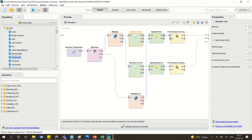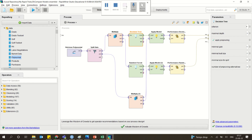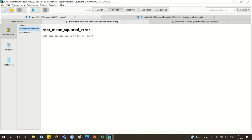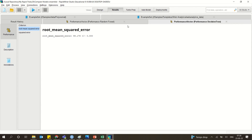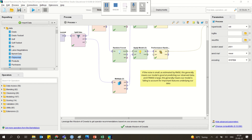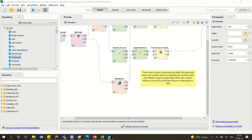I am applying both models and then comparing the performances. When we run this model, you can see the root mean square error and the squared error. One thing to recap: if the noise is small, as estimated by the RMSE — root mean square error — it means our model is good at predicting the observed data. If RMSE is large, it generally means our model is failing to account for important features underlying the data.